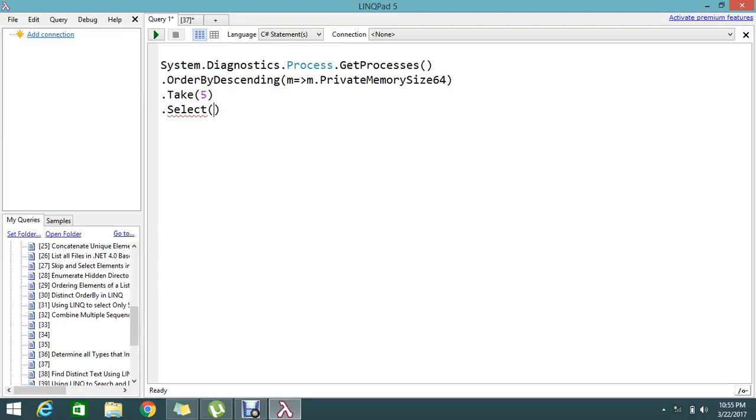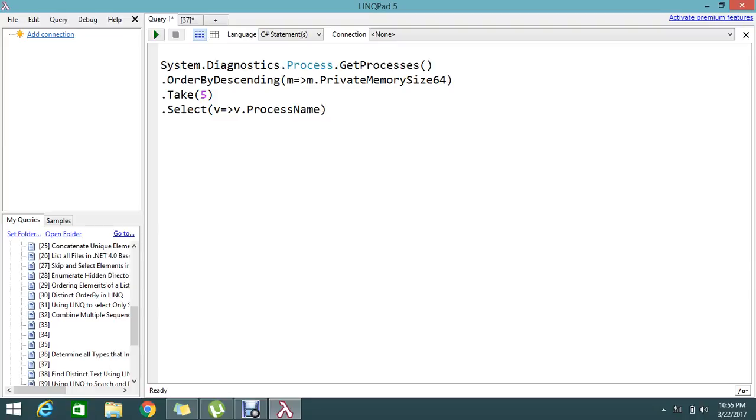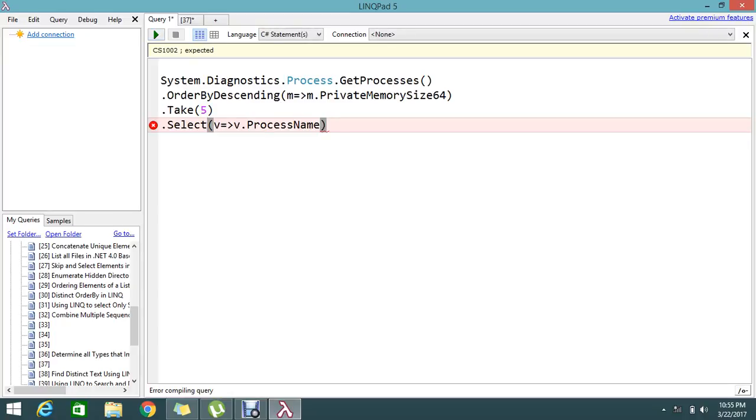Select something. V.ProcessName. So we are done. Let me go on to execute and we will see which is... there is an issue.